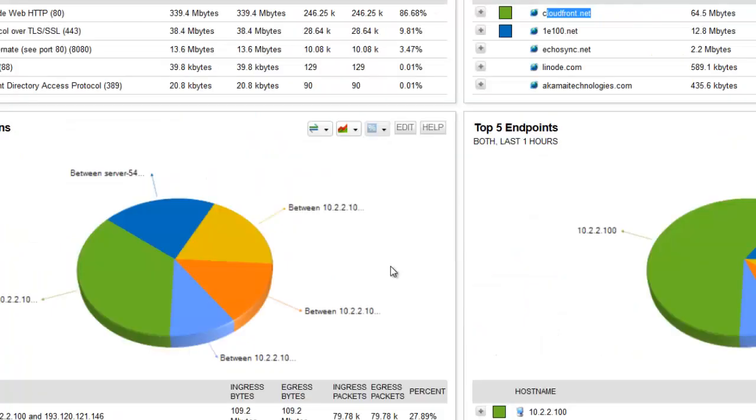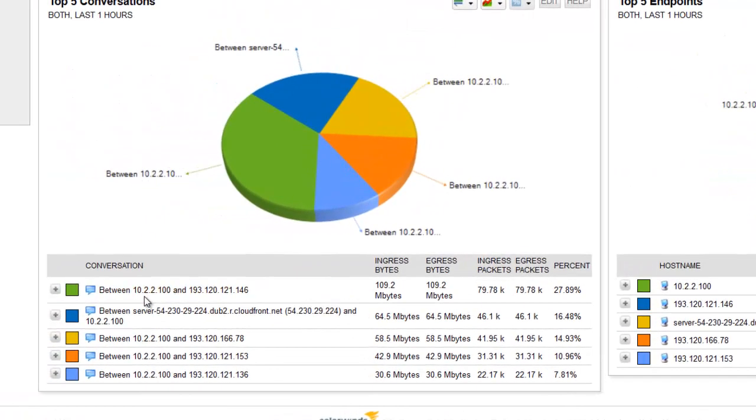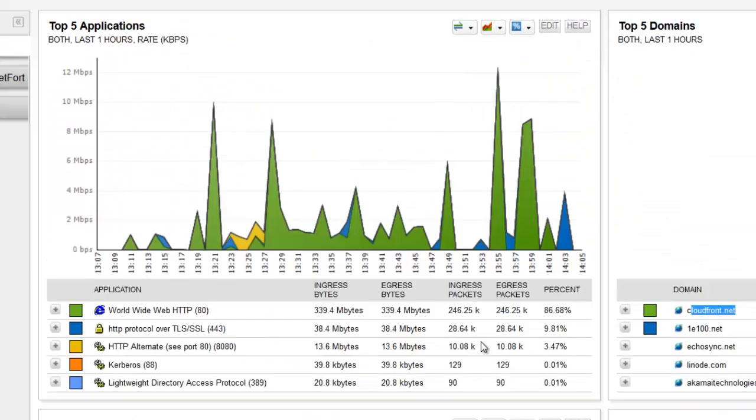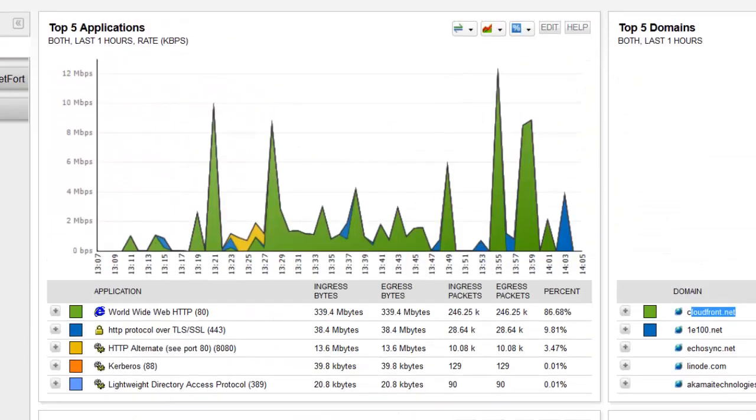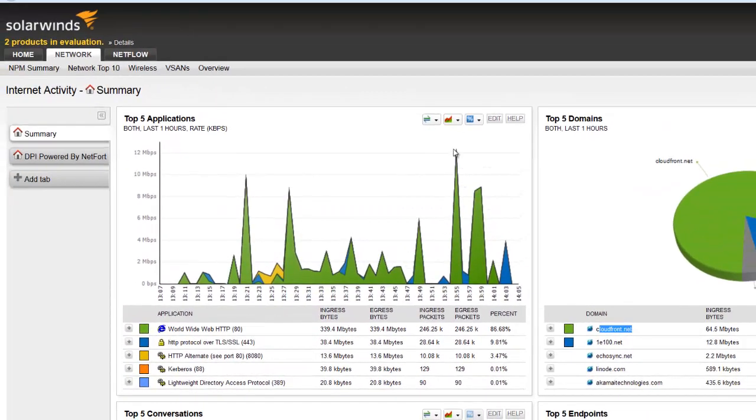Further down in the conversations I see connections between the client on the network and an external IP. Looks like a lot of data is associated with that one. Also the CloudFront one there is 64 megabytes. Another external IP, not entirely sure what they are. So I'm starting to get an understanding especially by looking at the graphic here, but I need more detail because I don't really understand what the users are doing.